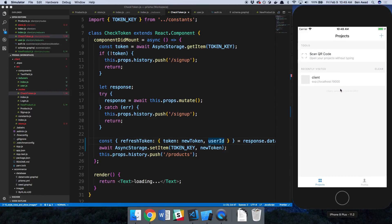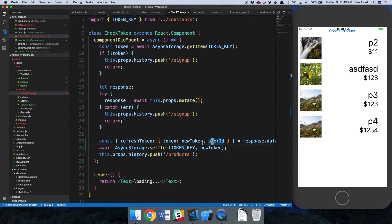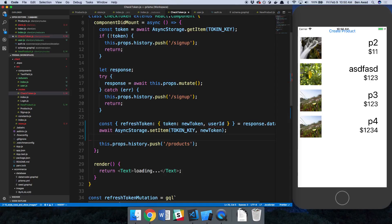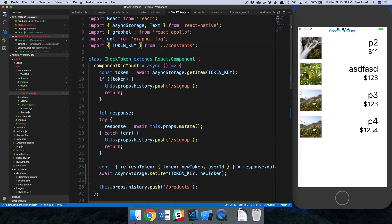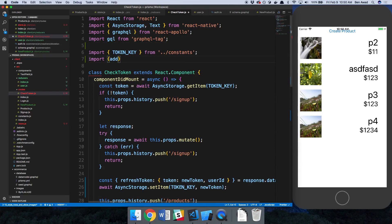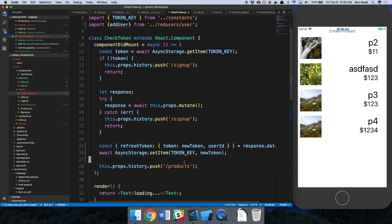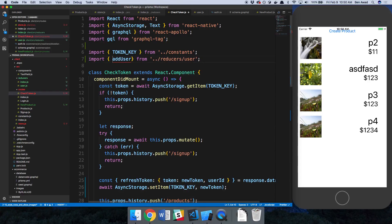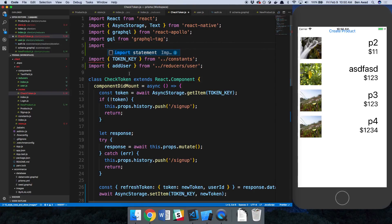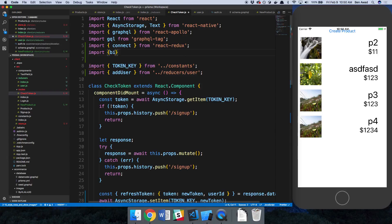I want to call my action here to store this user ID. I import addUser from the reducers/user file. I also import connect from react-redux and bindActionCreators from redux. Then I use connect at the end of the component export — the first argument maps state to props which we don't need here, and the second argument binds our action creators using dispatch.